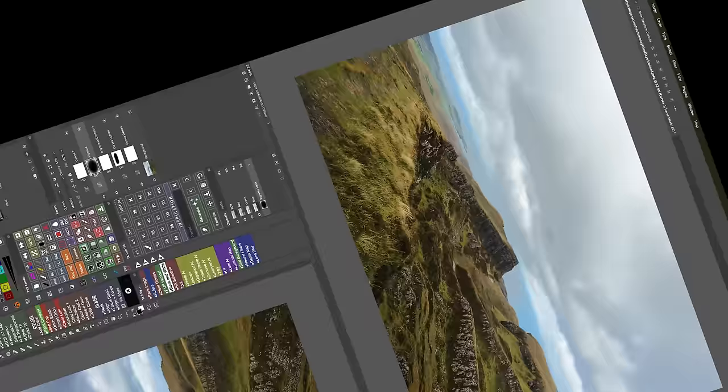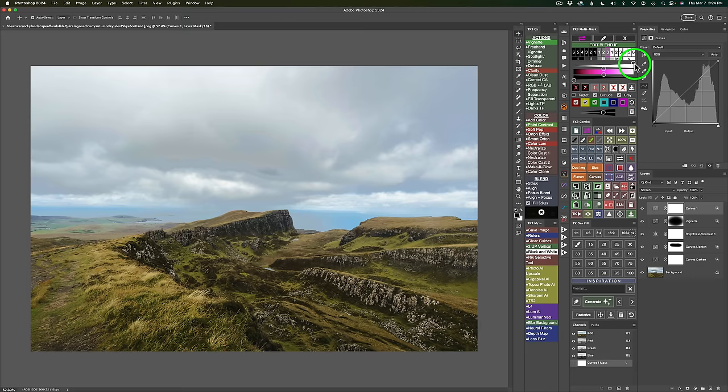And now the final button — the trash can. I've set up Blend If adjustments on both the highlight and shadow sliders and I'm excluding yellow, green, and red. Clicking the trash can resets the entire Edit Blend If panel completely — everything gets reset as if there's no Blend If whatsoever.